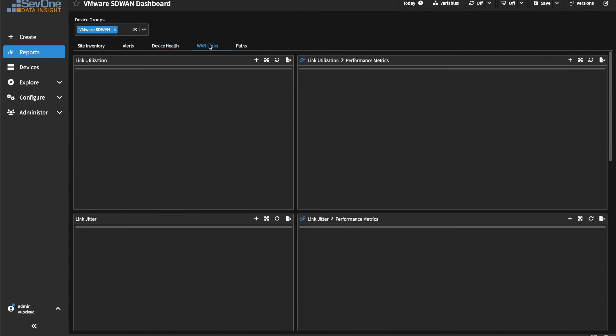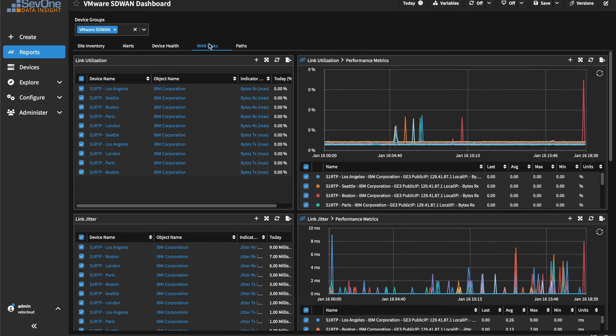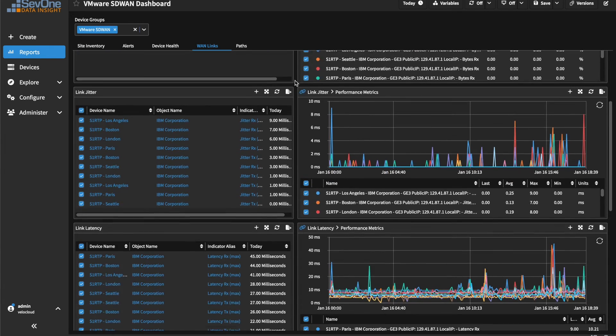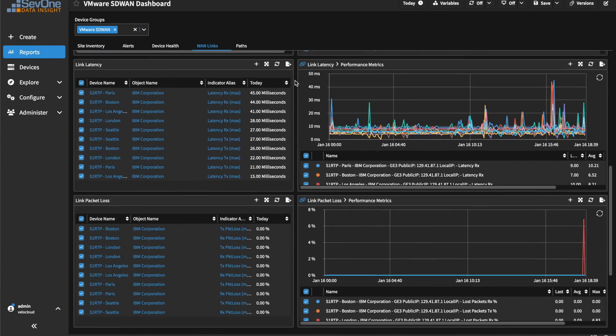Under WAN links, link utilization, latency, and jitter are all available for each device.